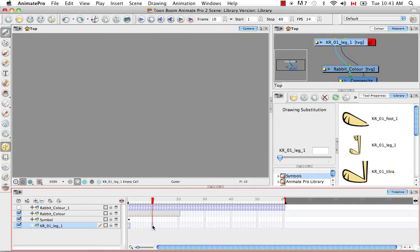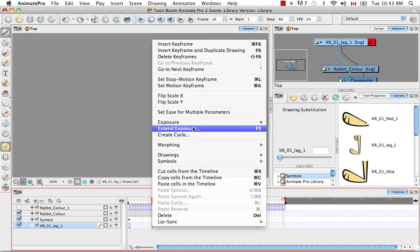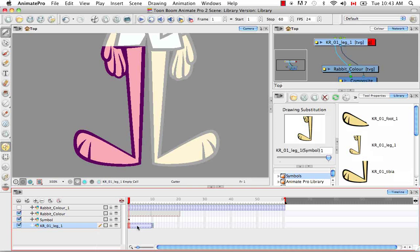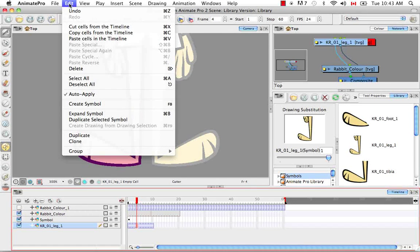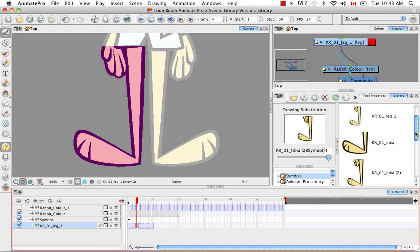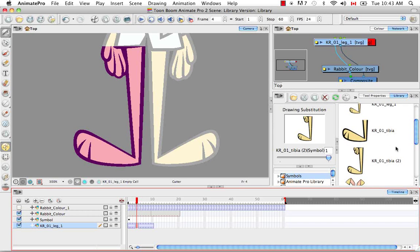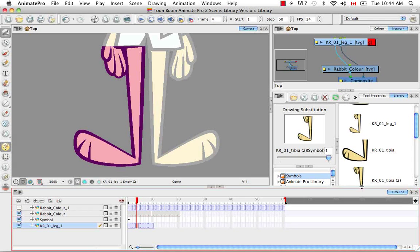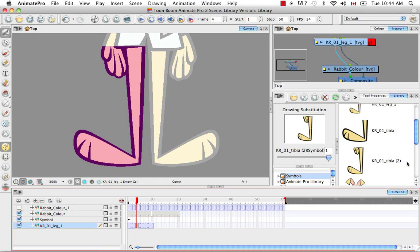This brings us to duplicating a symbol. If you want to edit a symbol without having every other instance linked to the same drawing be modified as well, you have to duplicate it. The way to do this is to choose one of the cells of the symbol in the timeline, then go to the top menu and select Edit > Duplicate Selected Symbol. In the library you'll see the duplicate created — it'll look identical to the original but with a number 2 beside it.